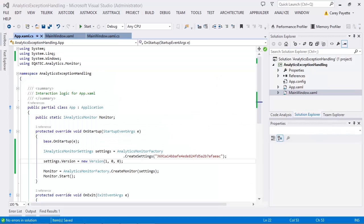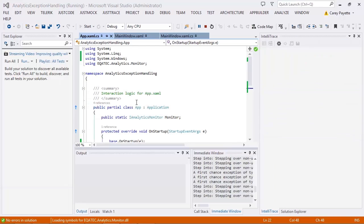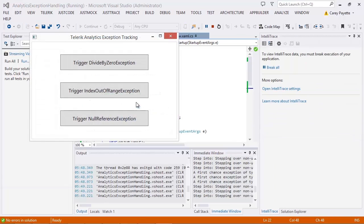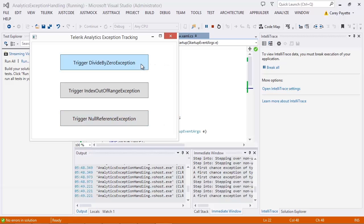Let's go back to our application and increment our application version and run the application once more. Remember that we resolved the divide by zero exception and ignored the null reference exception. Let's go ahead and trigger each of these exceptions one more time.